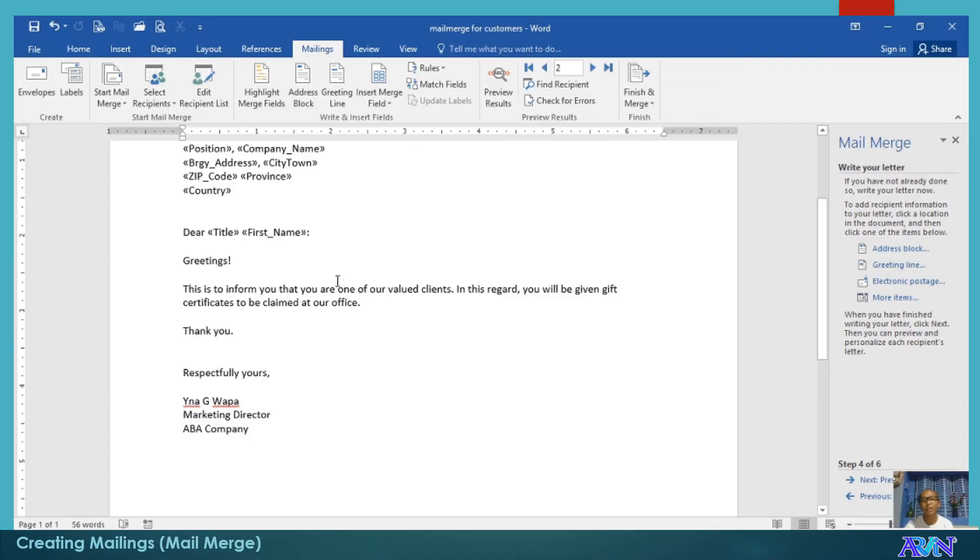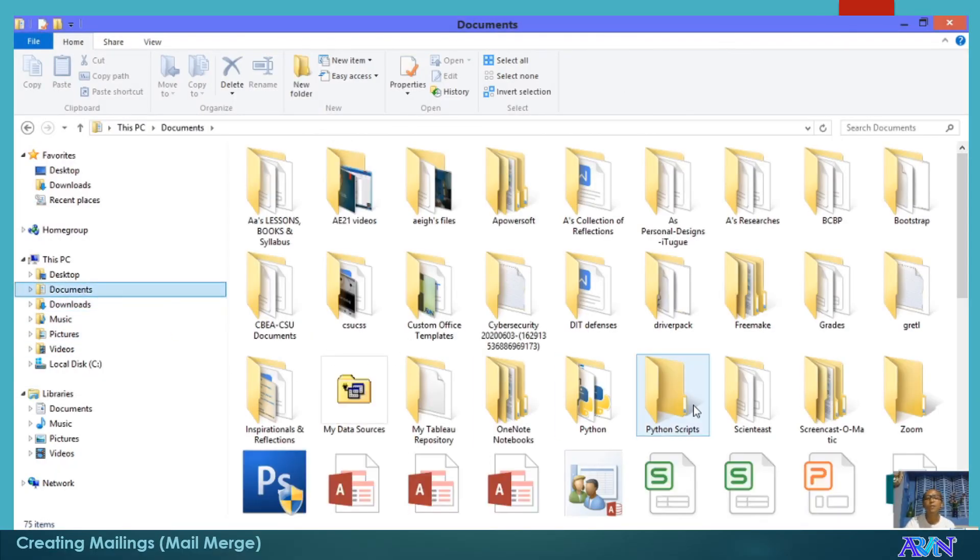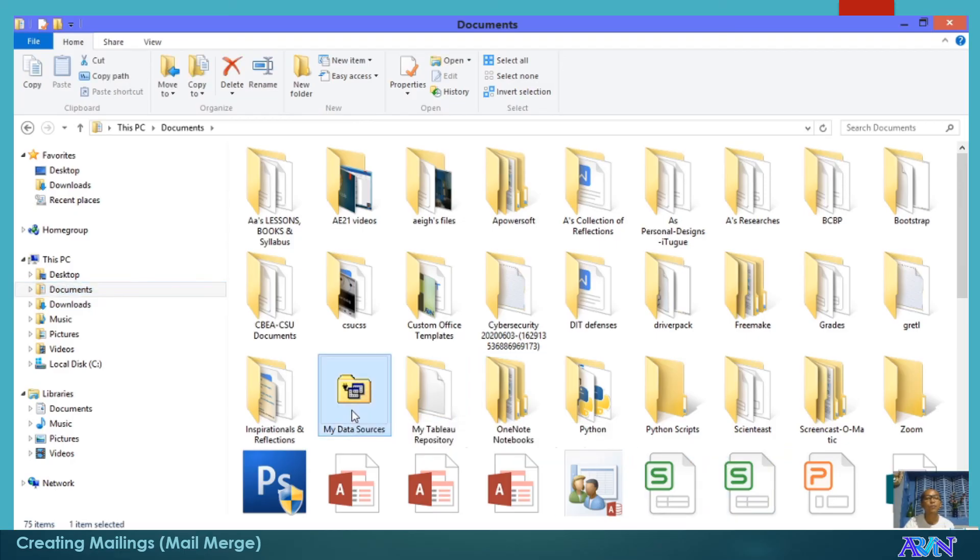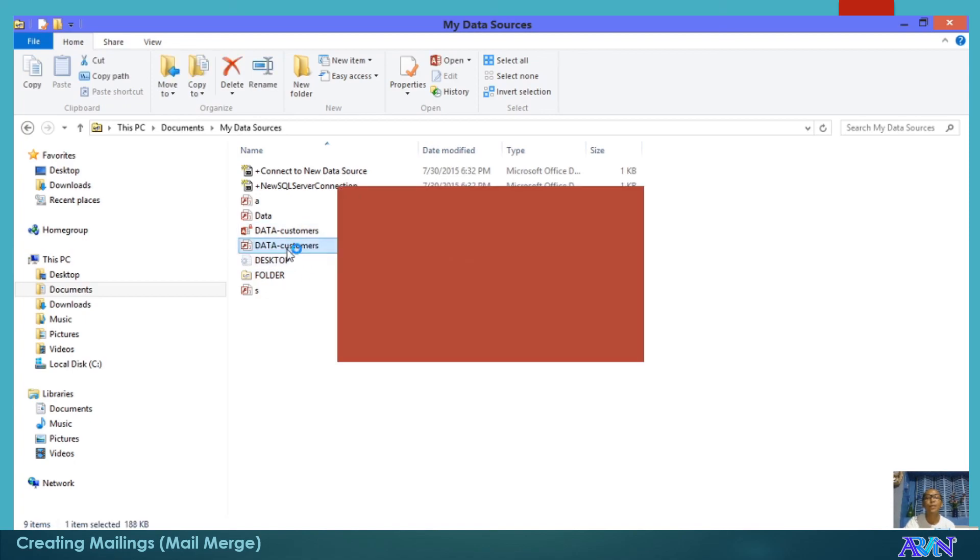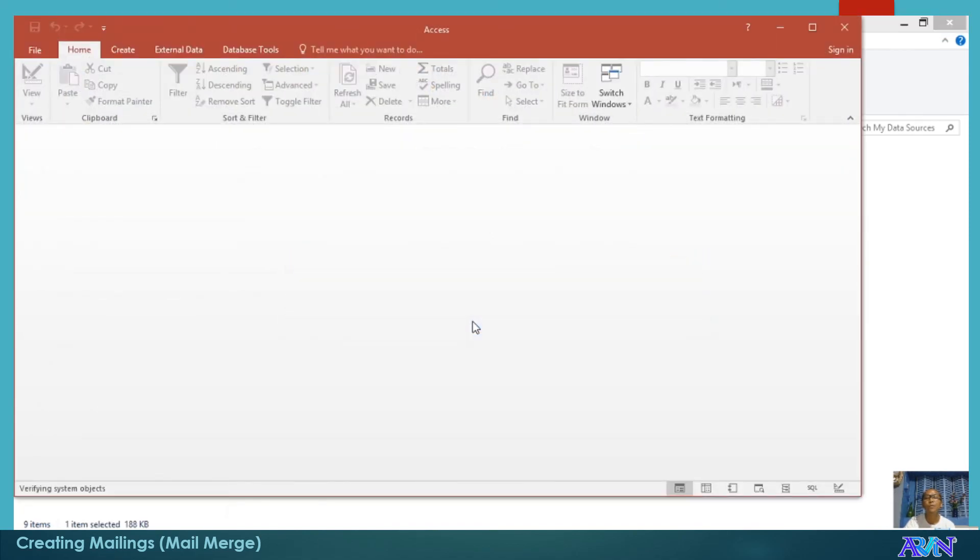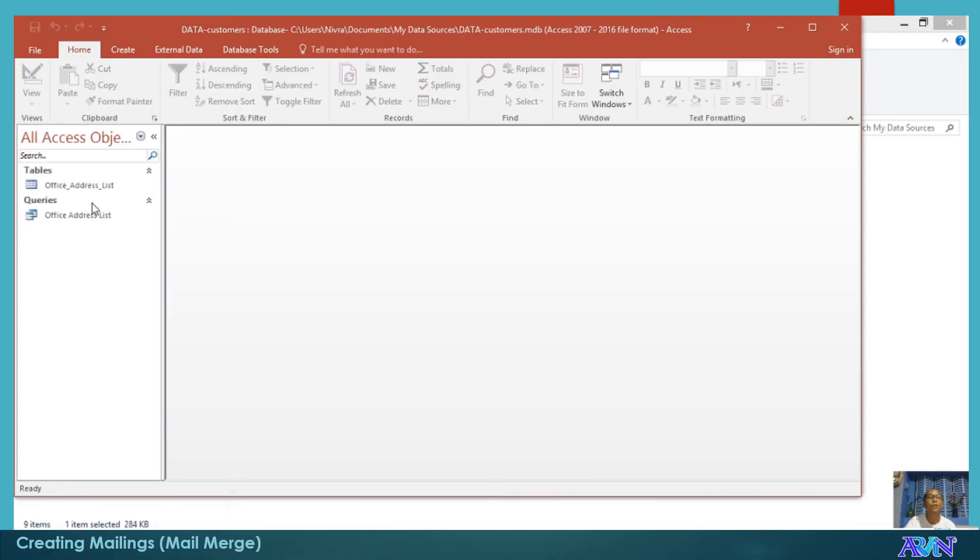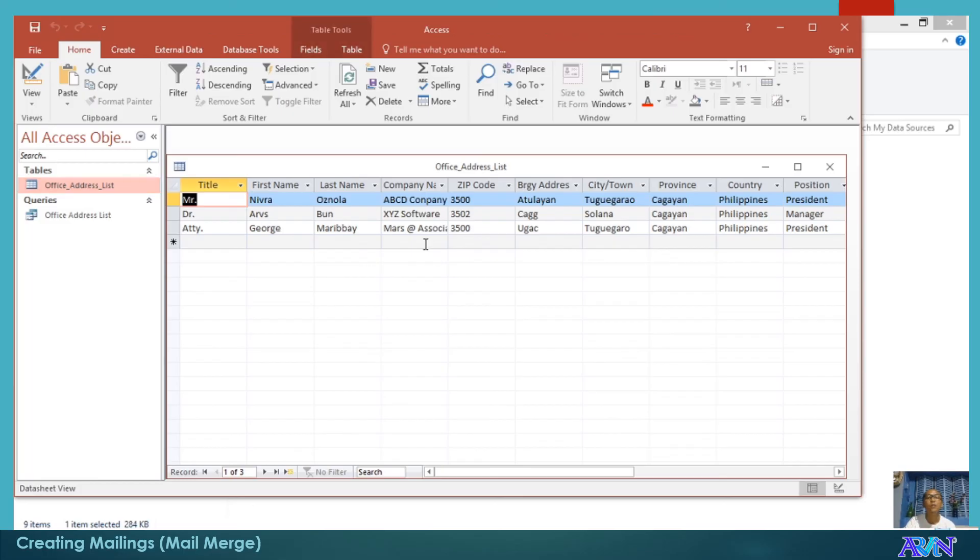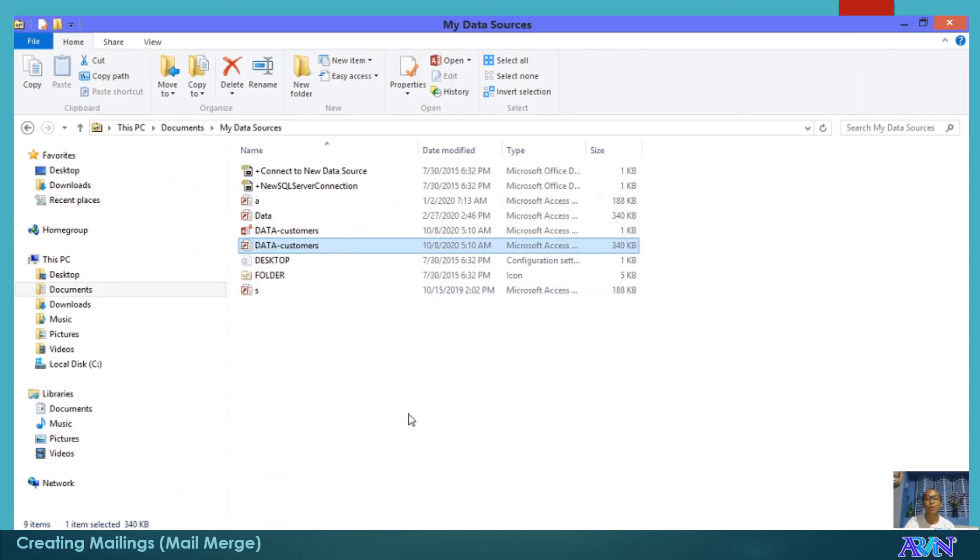Question: What happens to the address list? The address list is actually stored in my data sources of the documents folder, this one. When I open this one, you have here the table. I will enable. You can add also some customers here in the database opening the Microsoft Access application.